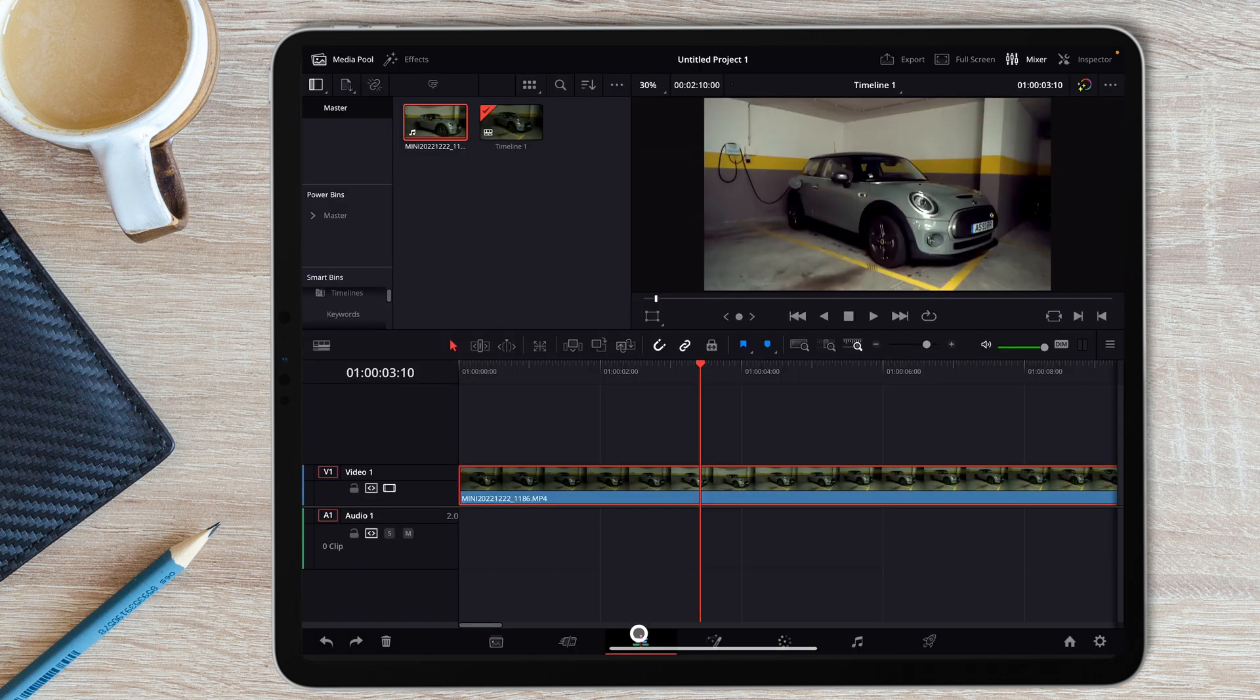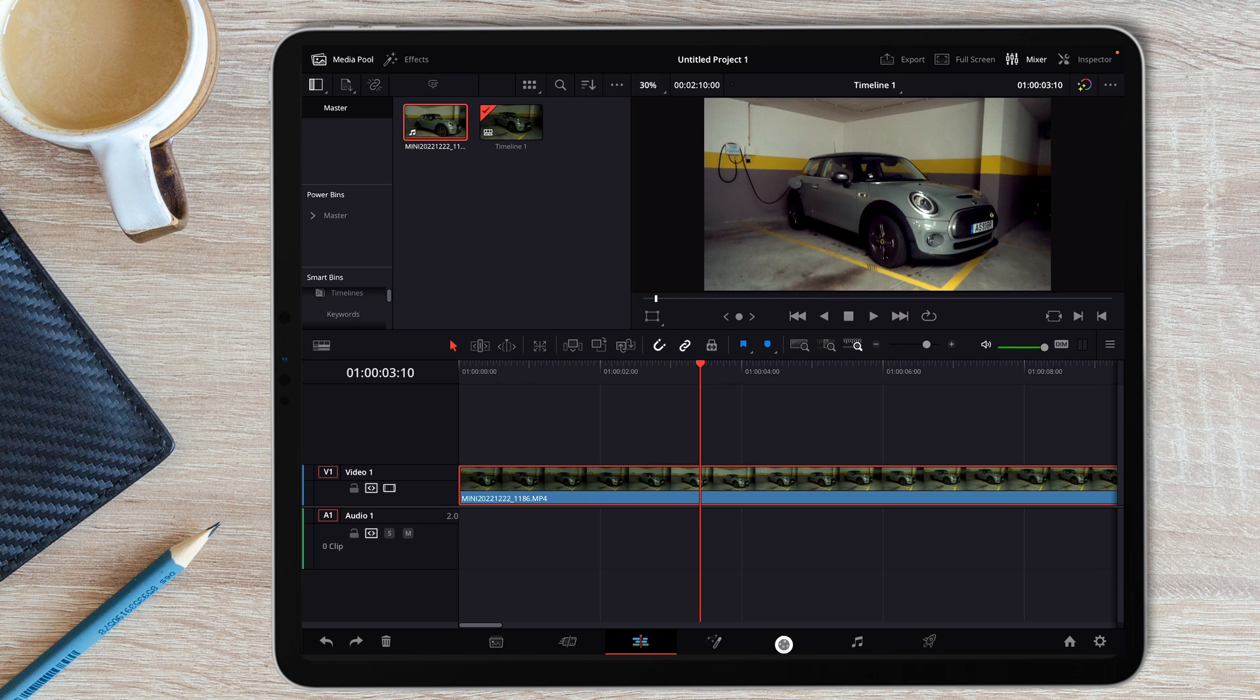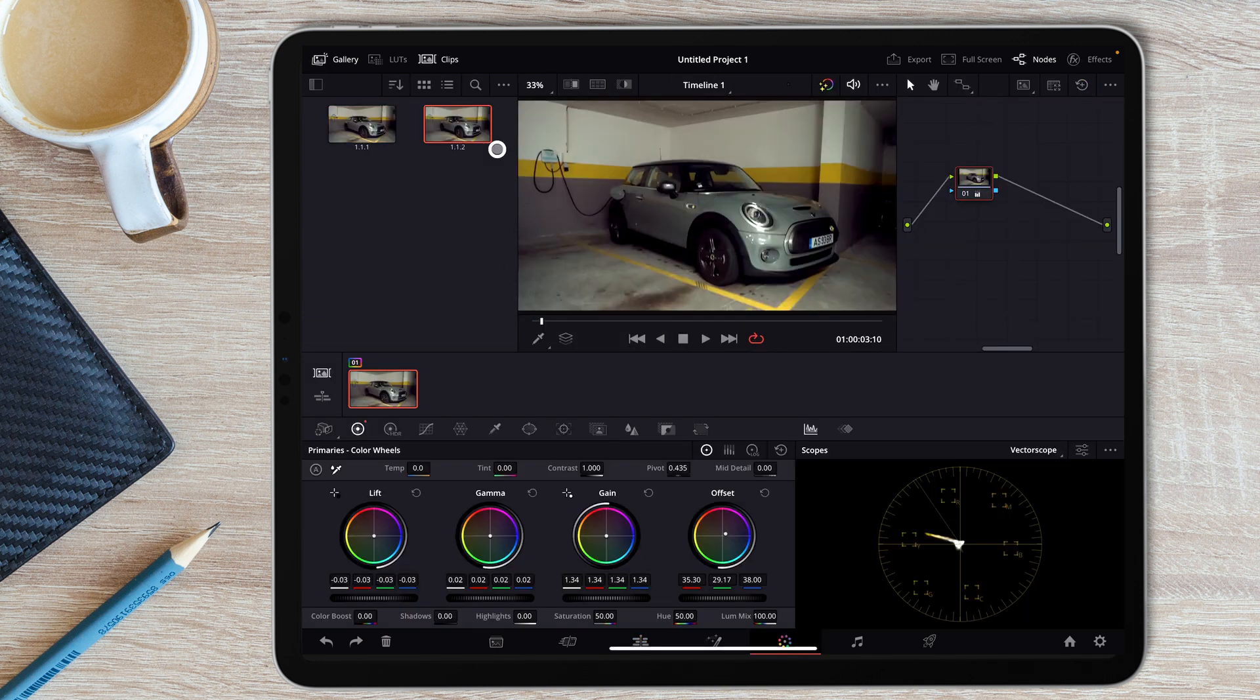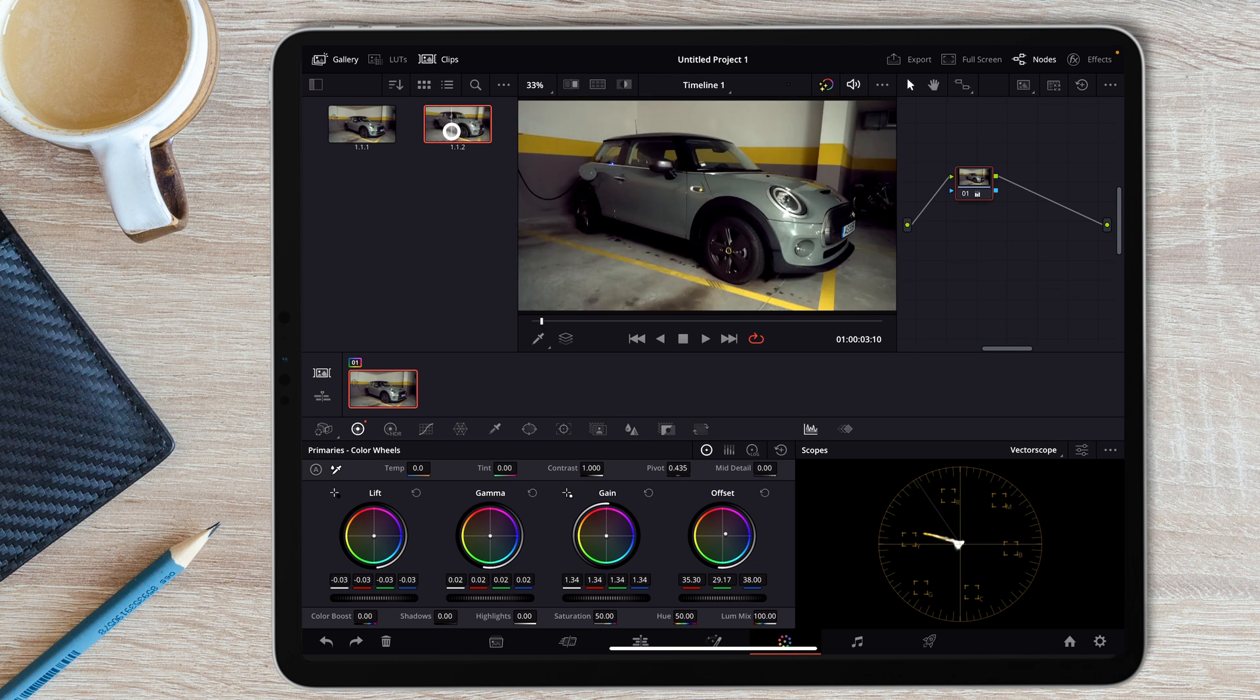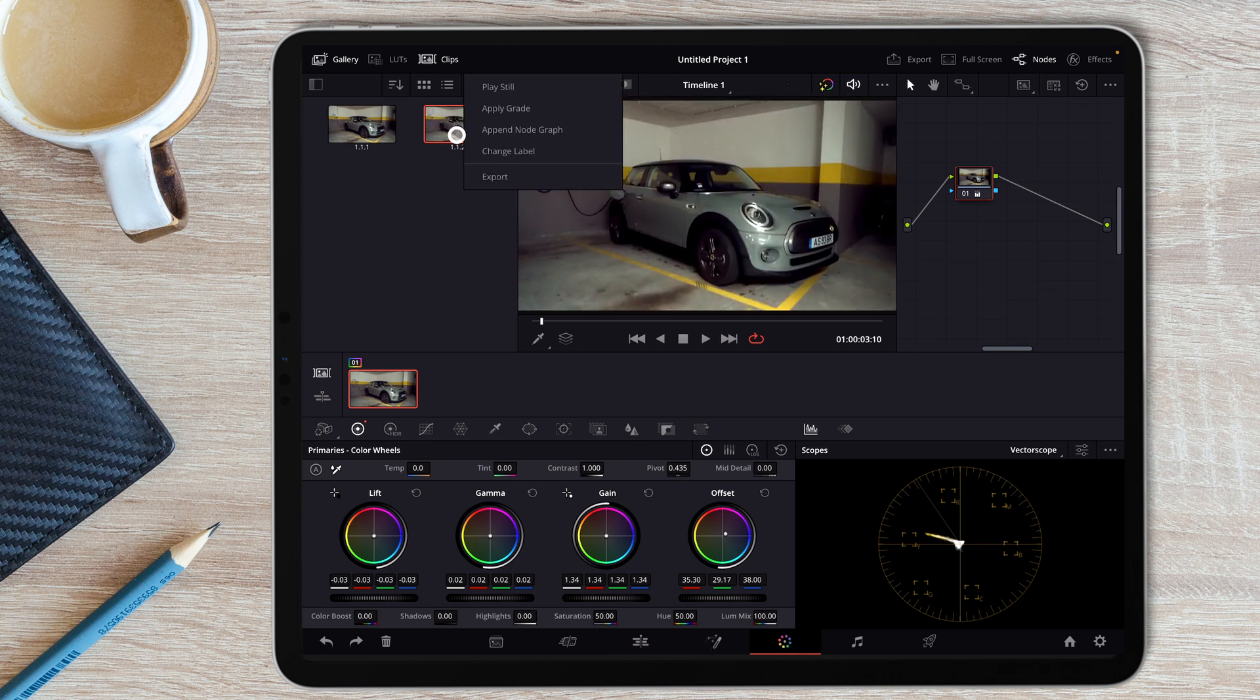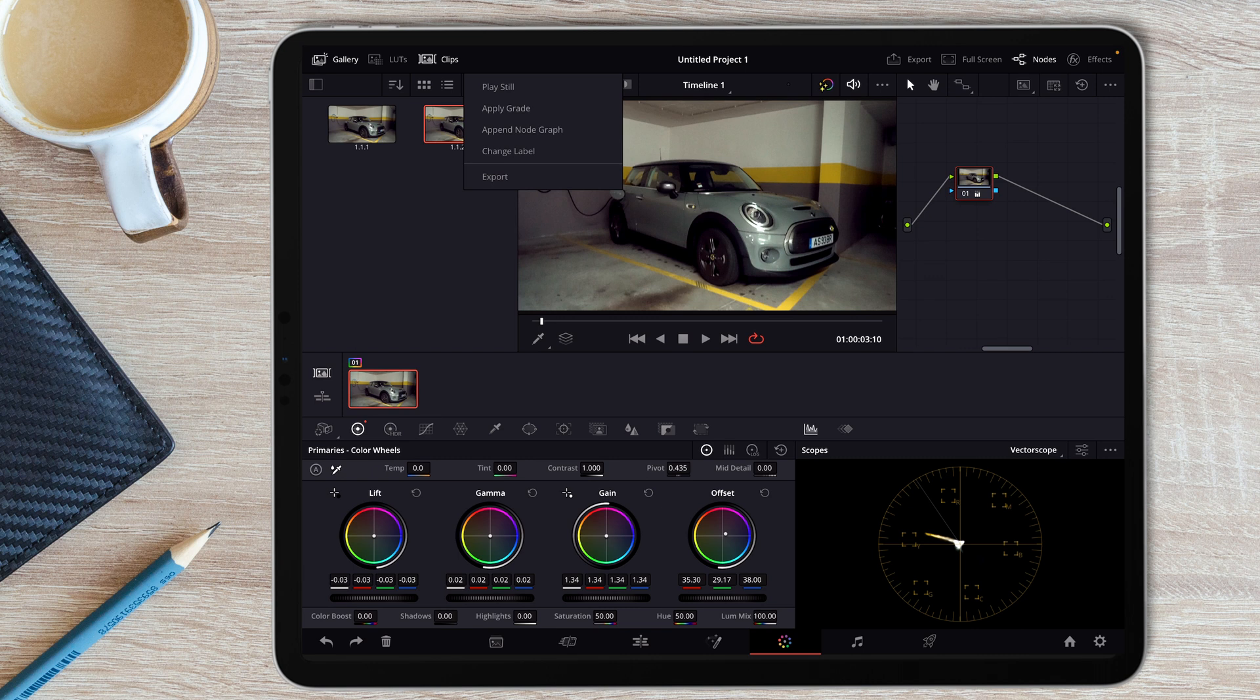If we were using the DaVinci Resolve computer version, to get the screenshot would be really easy. You just would have to go to the color page, and here you'd go and you'd grab still, and then you just would select it and say export. With that, it would open a new menu, and with a JPEG file already created, you could just save it wherever you wish.